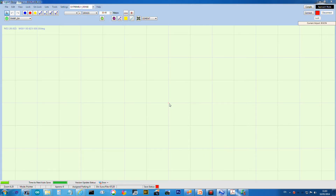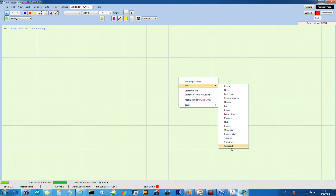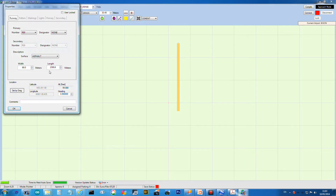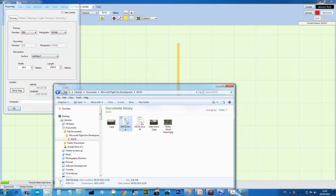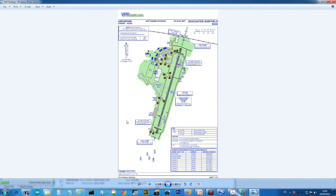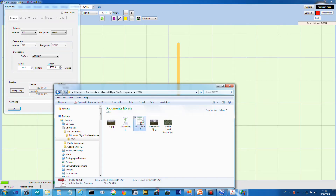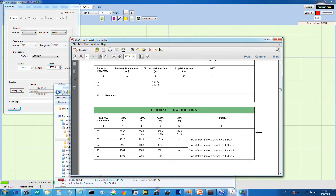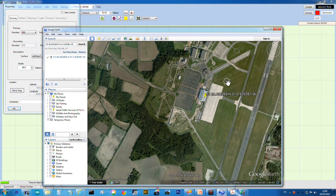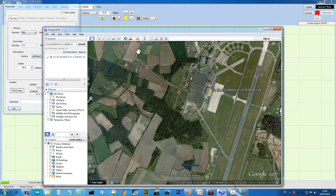Now we can put a runway down. I'm going to right-click and add a runway. We need information about our runway. Looking at the data - I don't think that one has the lengths on it, but this one does. If you don't have the lengths, you could just go on Google with the tape measure and measure it physically. But if you have the official lengths, it's nice to put those in.